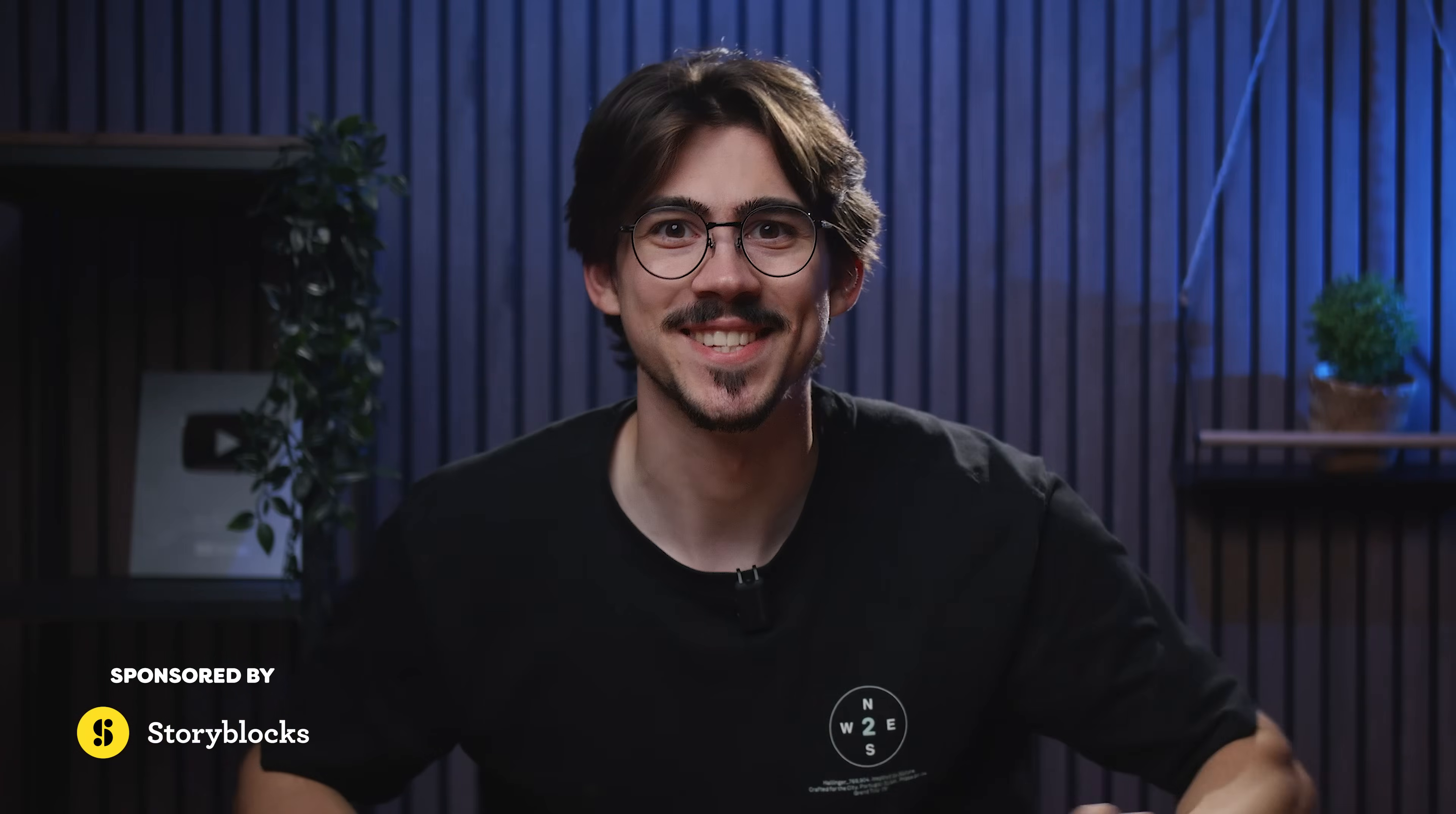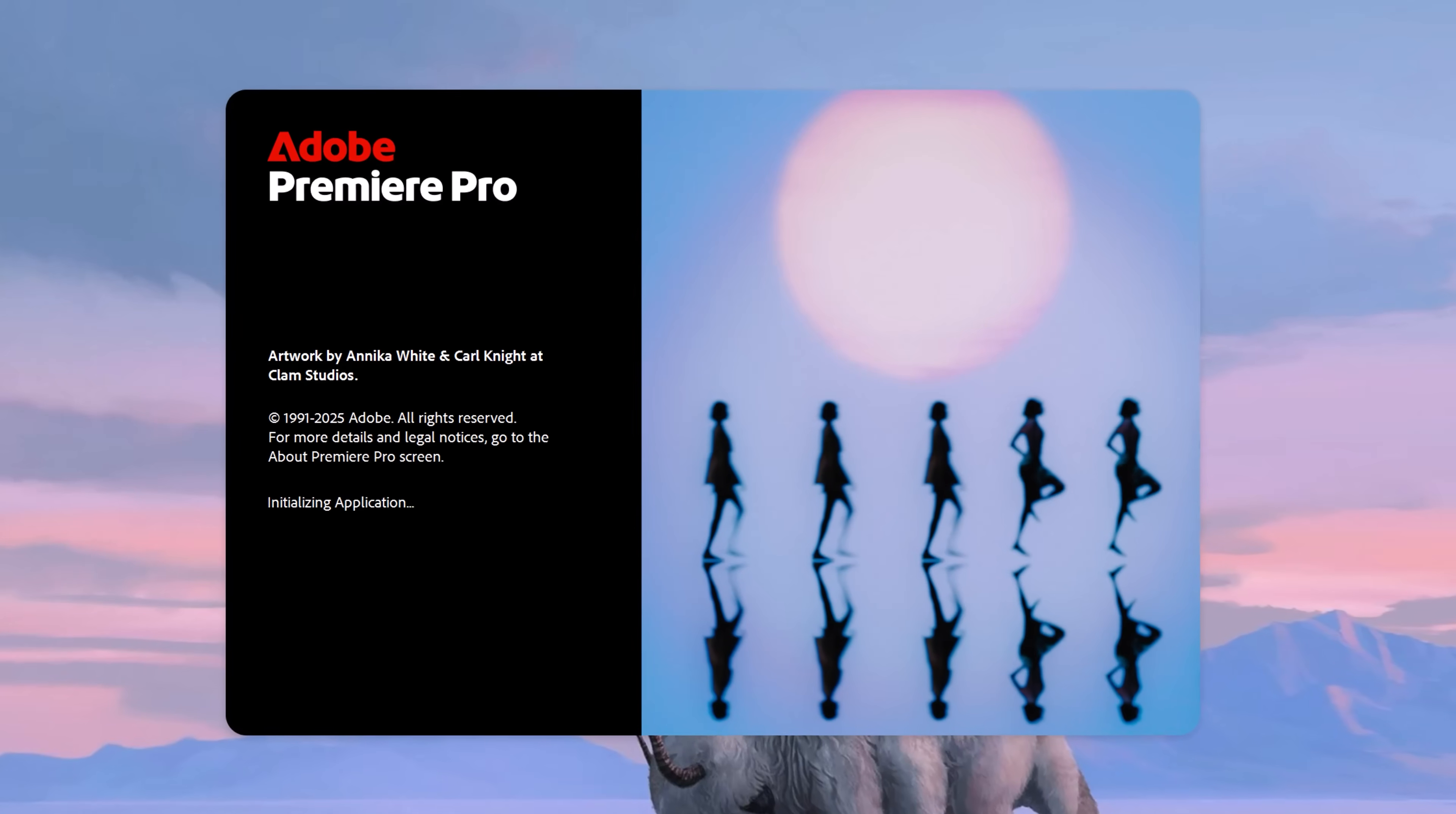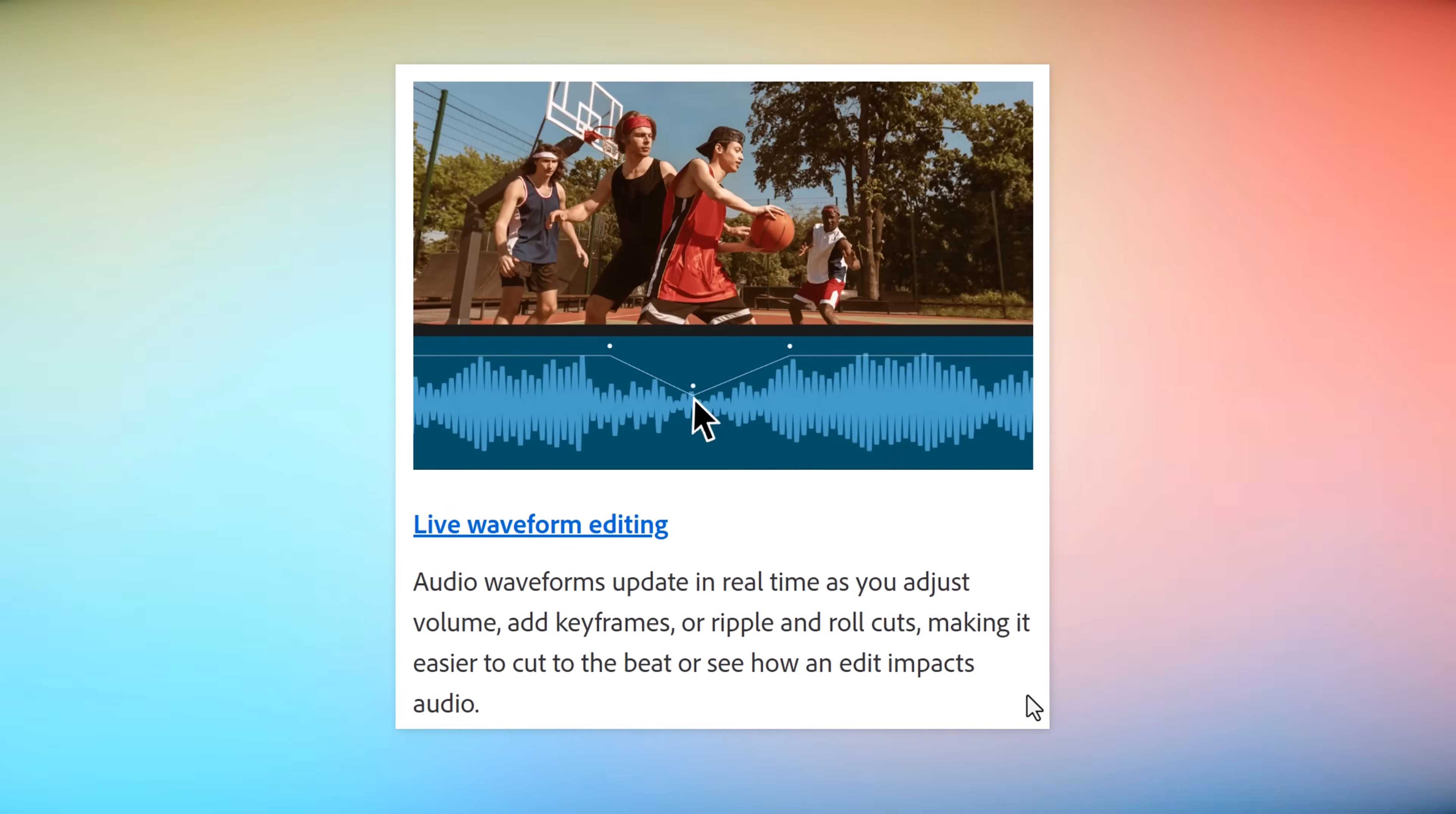A brand new update. I'm curious, will it win against competitors? I can already give you the answer: nope. Anyway, today we're taking a look at what's new in Adobe Premiere Pro update 25.4. Number one: live waveform editing.